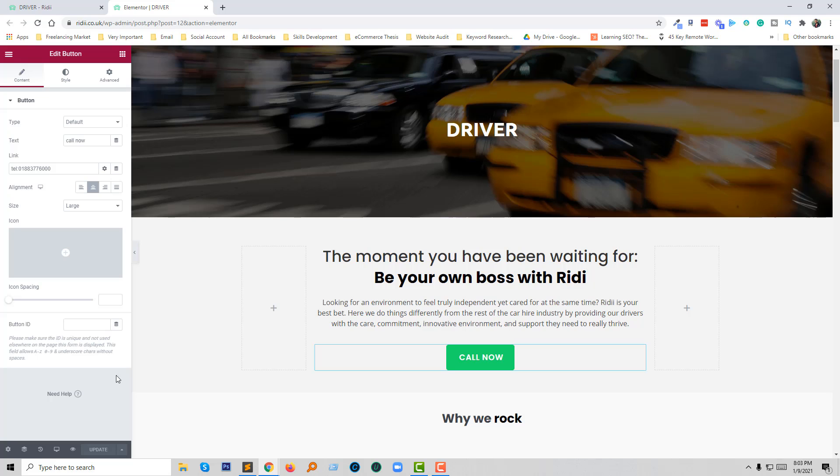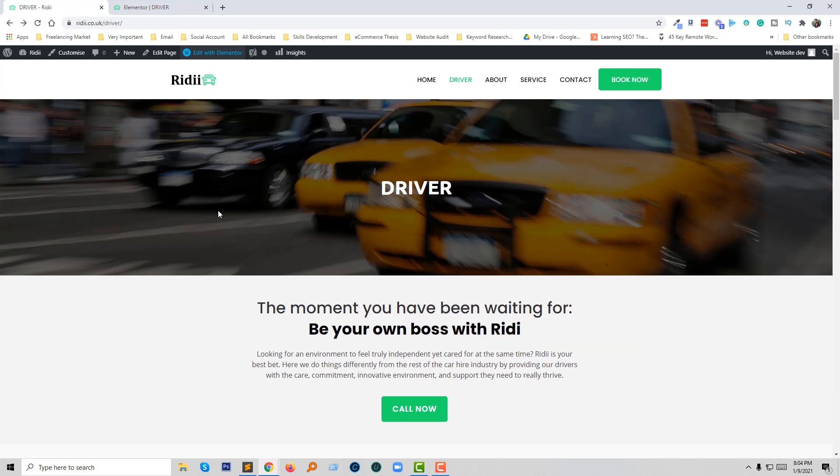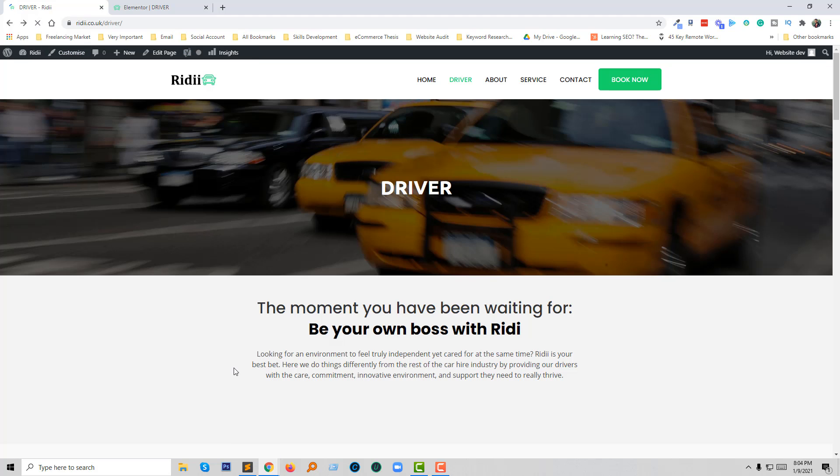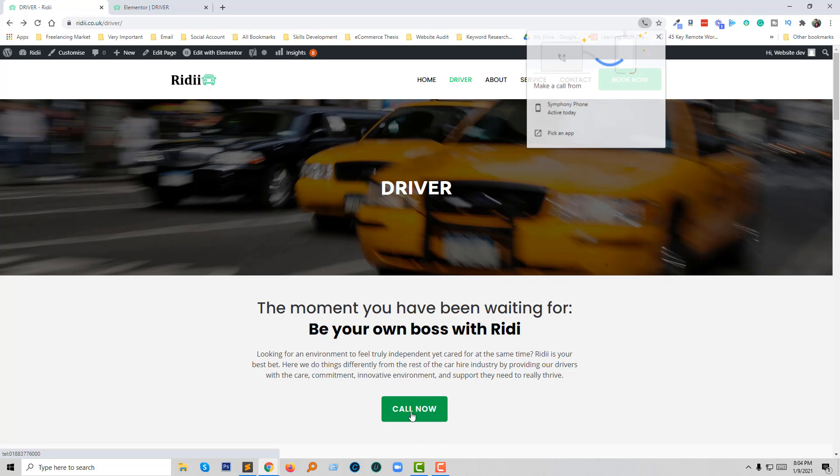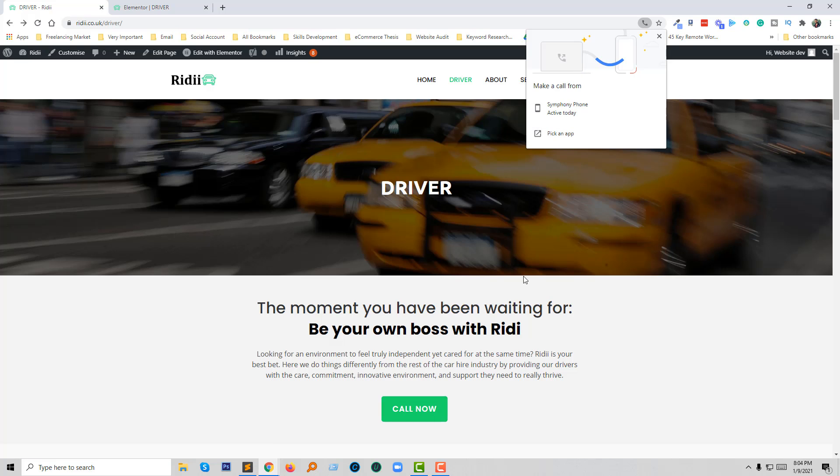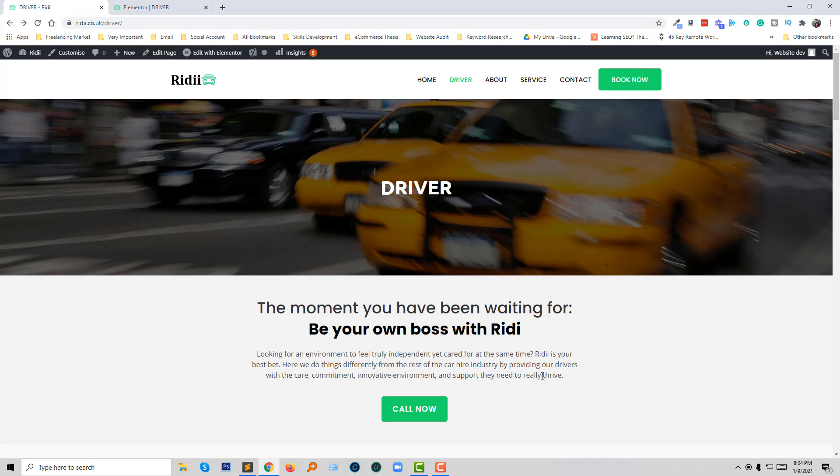We're done. Now let's check. I'll reload this page and click on the Call Now button. Here the dialog box opens, and if any user clicks from a mobile device, they can directly call my phone number. In the same way, we're going to learn how to add a mailto link.